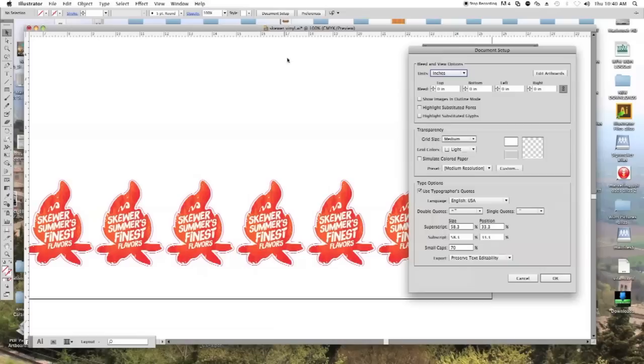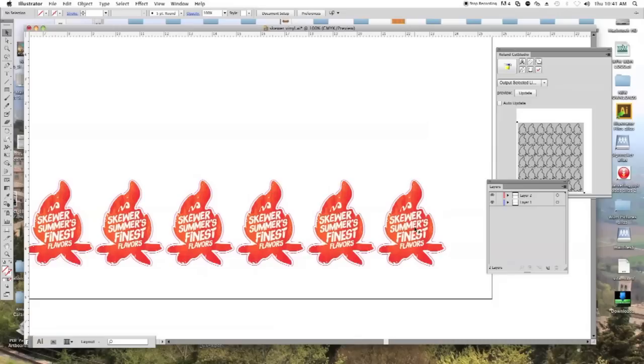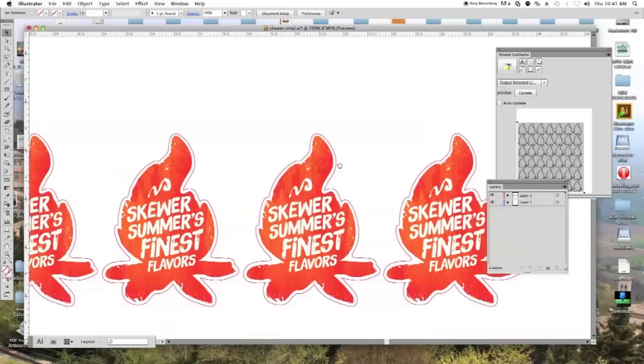The first thing I'm going to do is set up my artboard size which is 24 inches by 27 inches. And then what you want to do is you want to have two layers. One layer is set up where I have all my outlines of the graphic here. The one layer has the graphic, the other is your cut line.